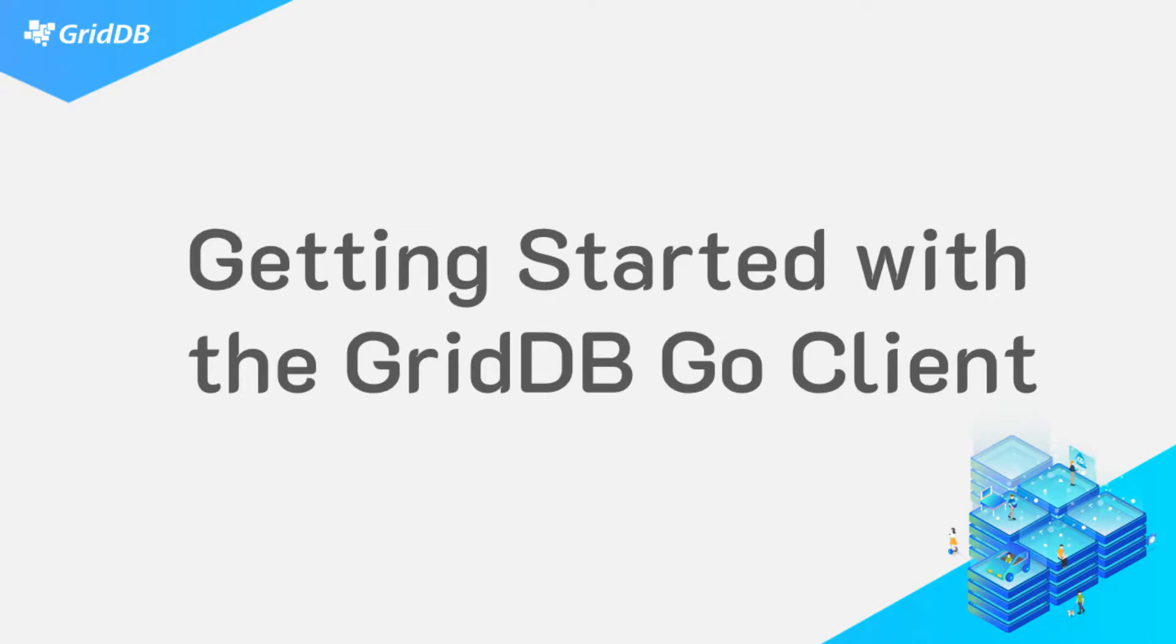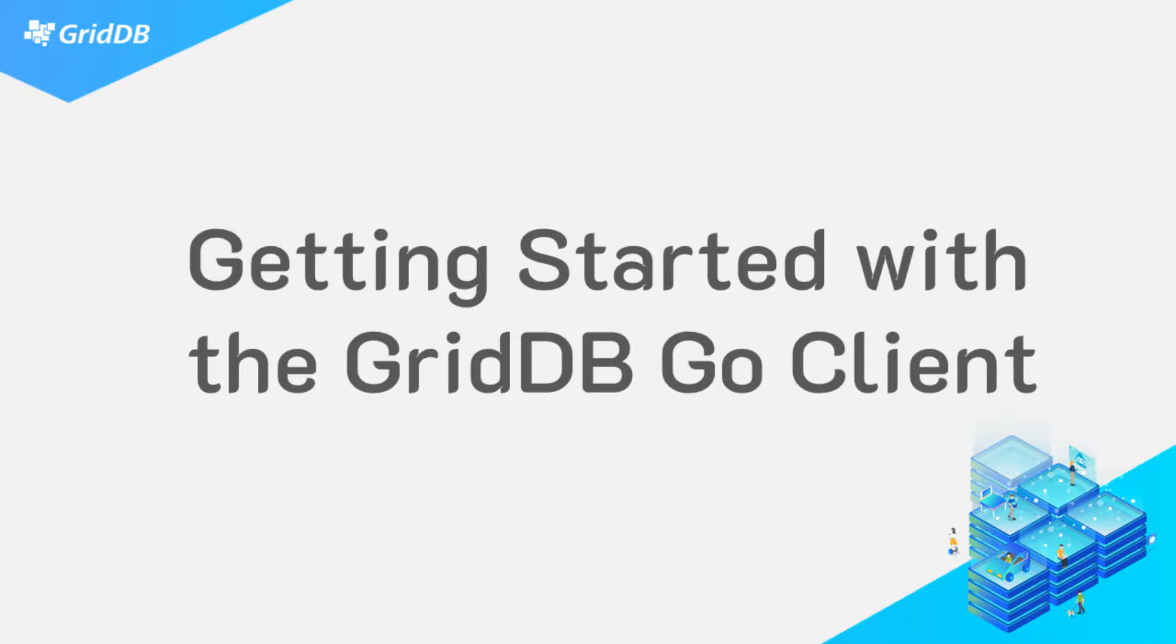In today's video we will be going over installing the Go client for use with GridDB. Installing this would mean you can now use the Go language to interface with your GridDB cluster instead of using the default Java.